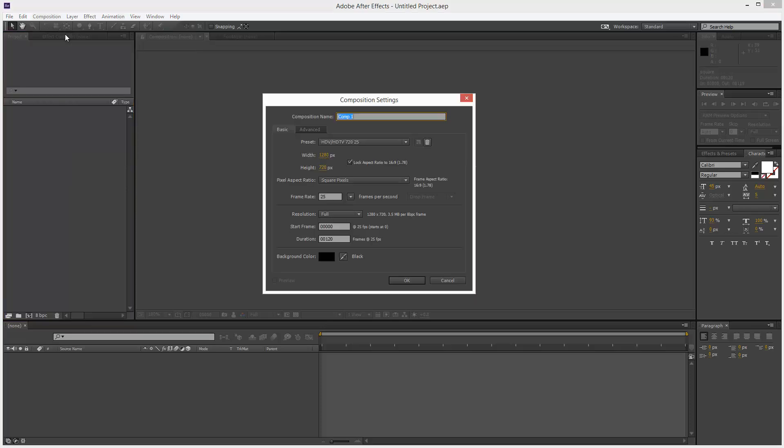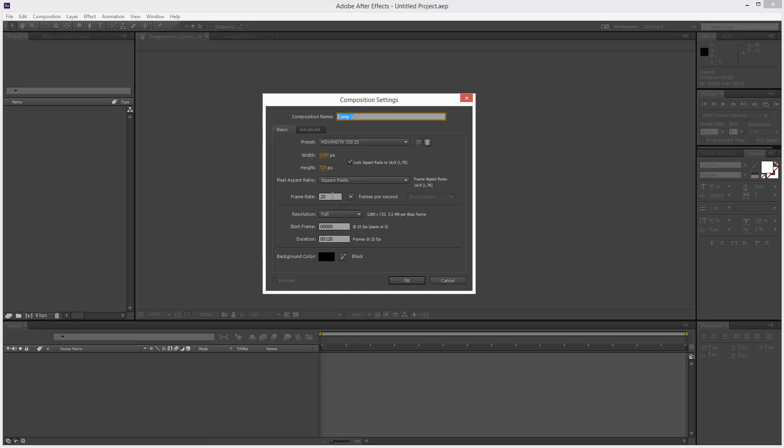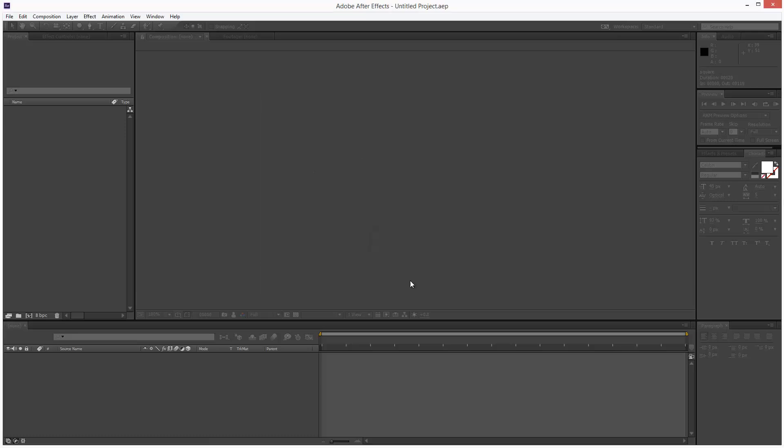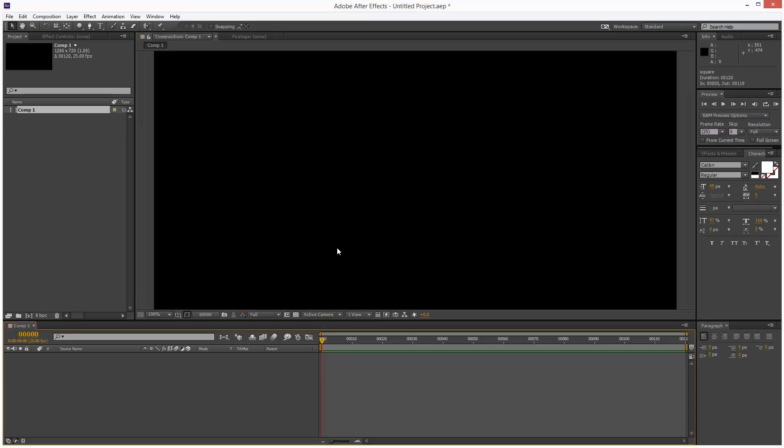I'm just going to get started. I'm going to create a new composition, 1280 by 720 pixels. Frame rate 25, duration 120. I'm going to click OK.